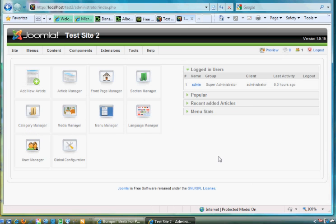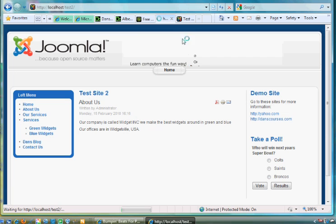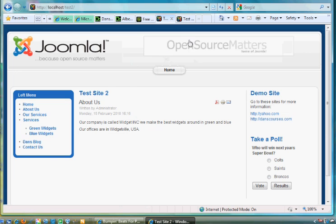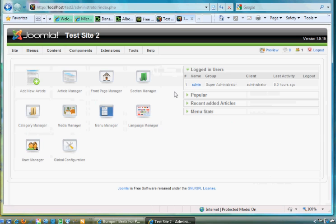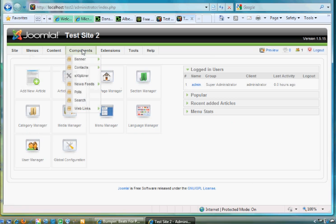I'm going to go to my site. This is the back end of my site. Here's my test site. I'll refresh. There it is, it's my test site. There's the back end. I'll go over here to Extensions.